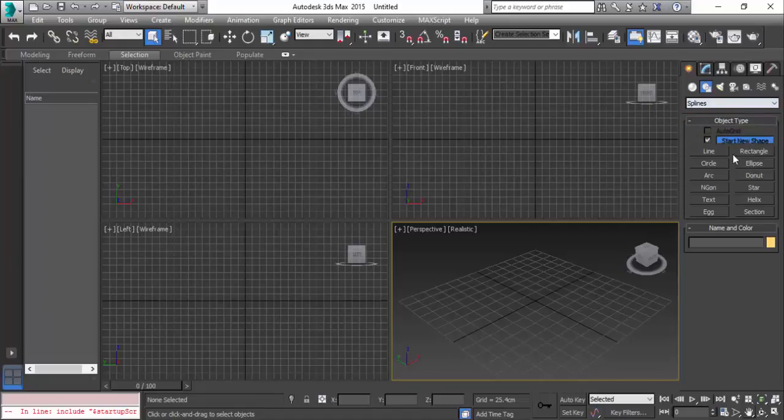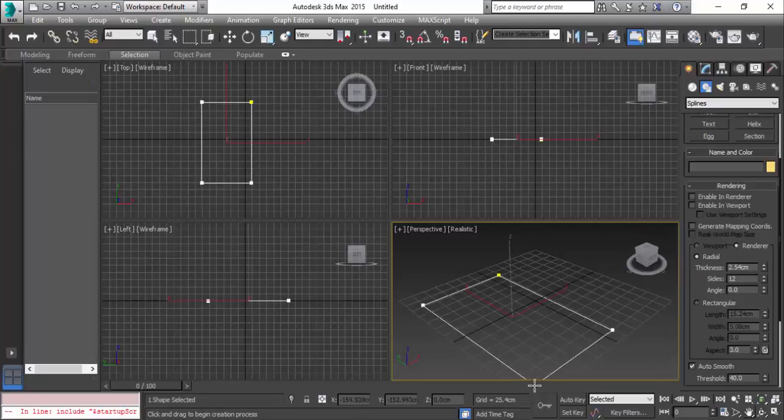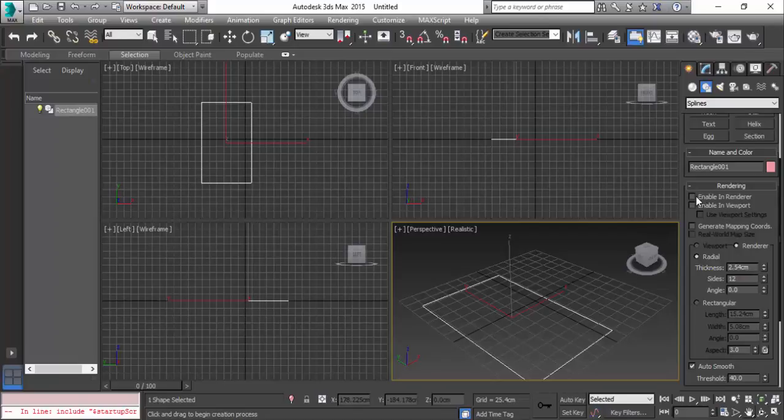We have line, rectangle, circle, ellipse, and more. I'm going to place a rectangle, clicking here and drawing it in the viewport. When you check in the rendering option, there are two options: enable in renderer and enable in viewport.